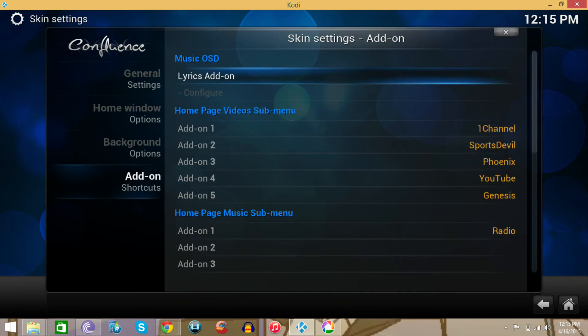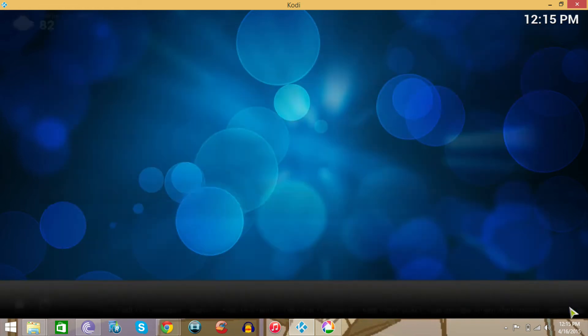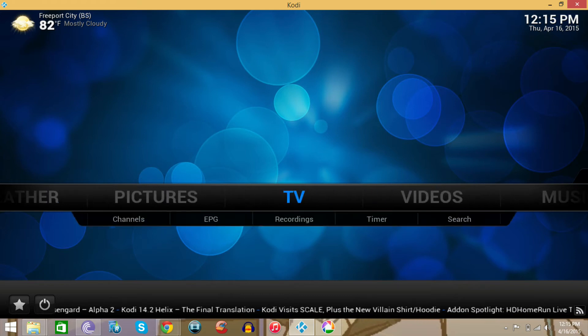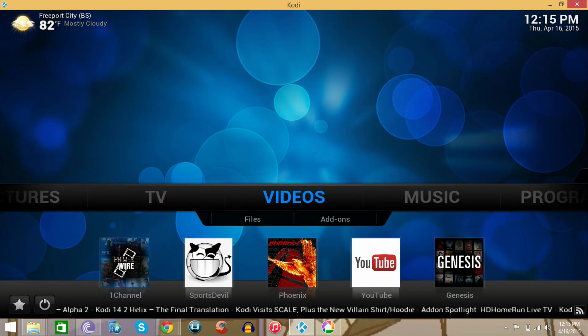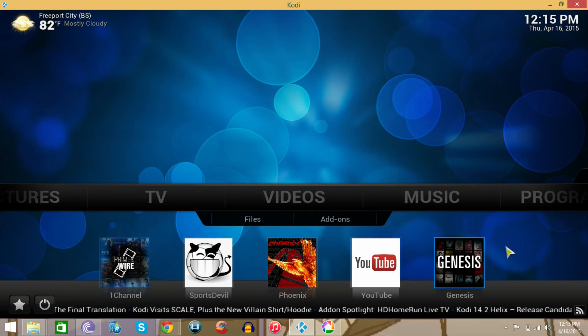So once all that's done you can just go to your main menu again, and then once you go through, you would see all the little shortcuts at the bottom. All right, the shortcuts at the bottom.